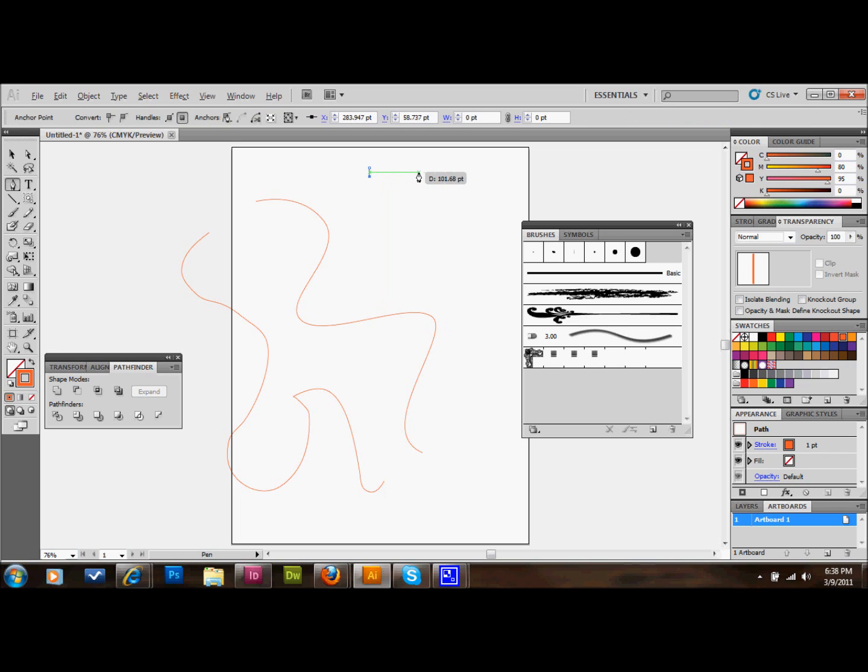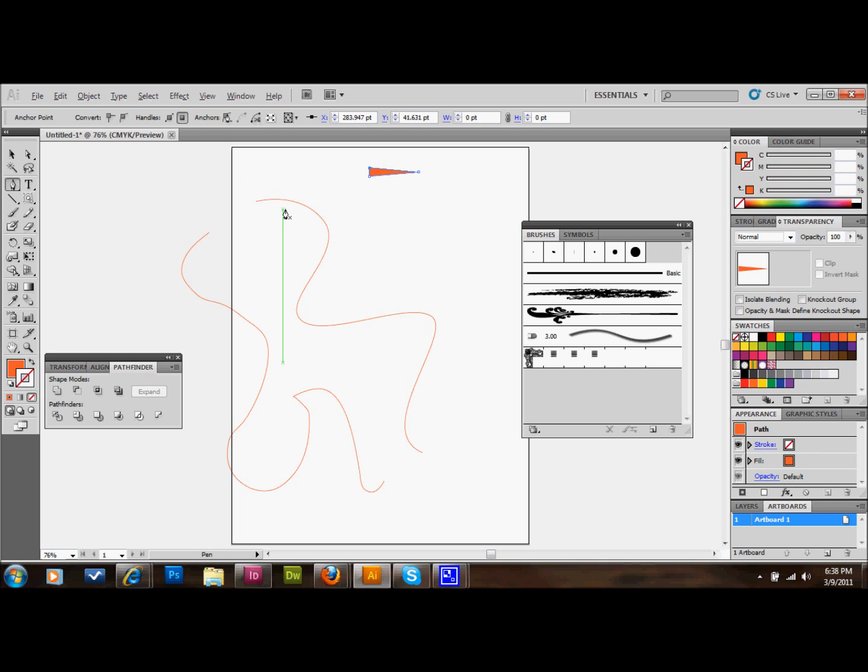Remember that this brush is going to correspond with this triangle. So the thickest part of the triangle is going to be the thickest part of your line, and the thinnest part is going to be the thinnest part of your line. I don't want it to be very thick, so I made it kind of small.